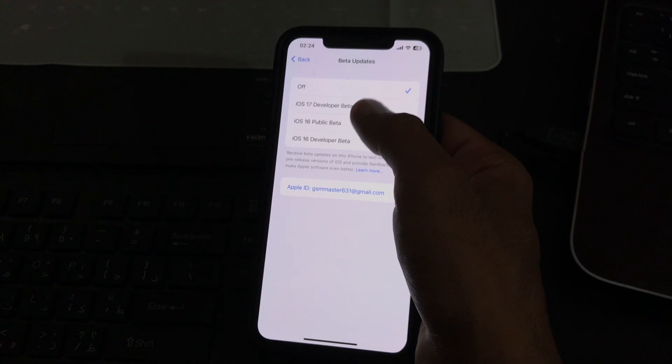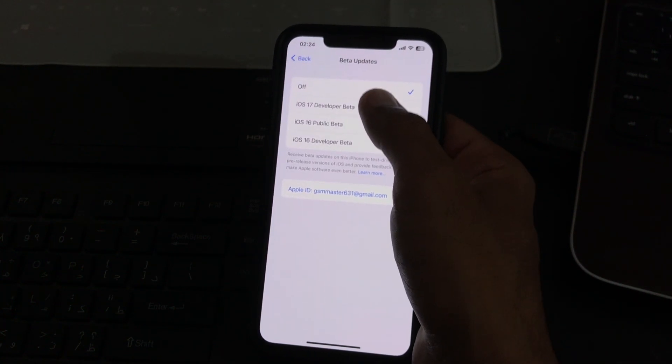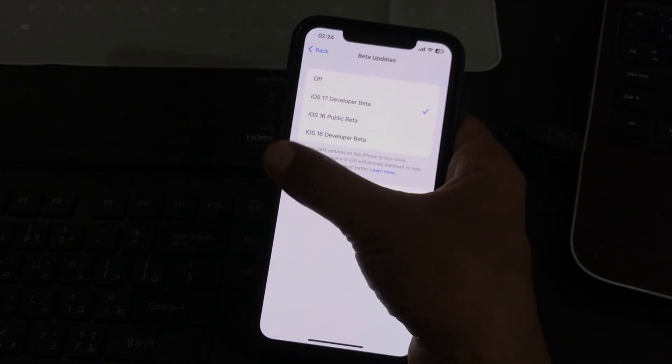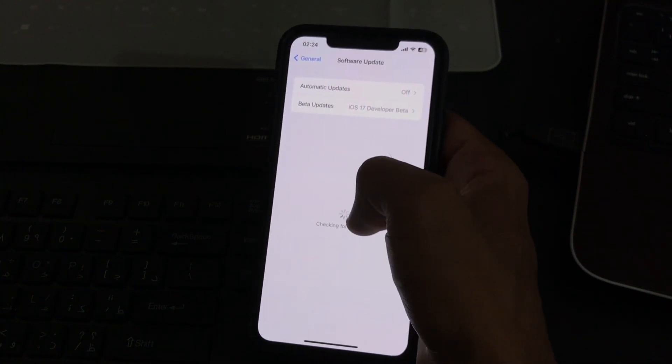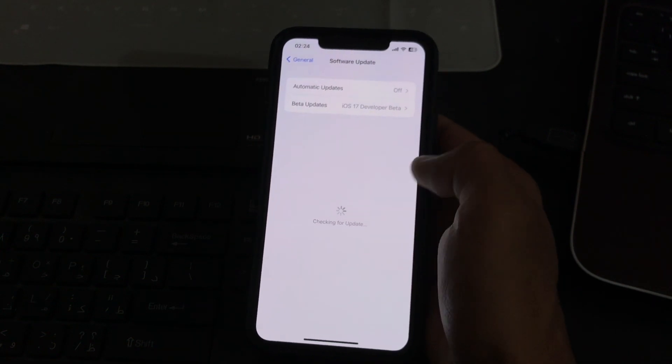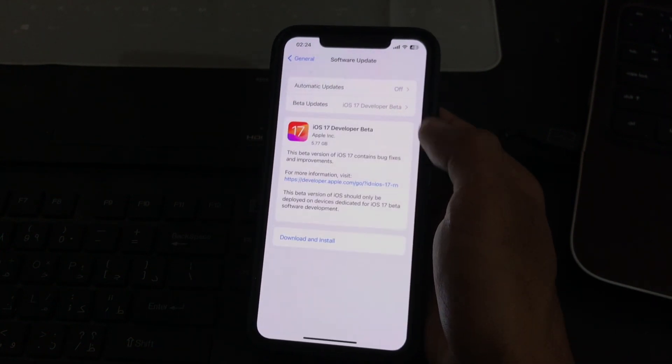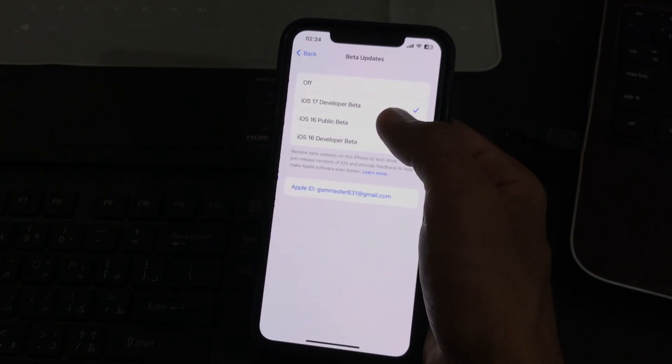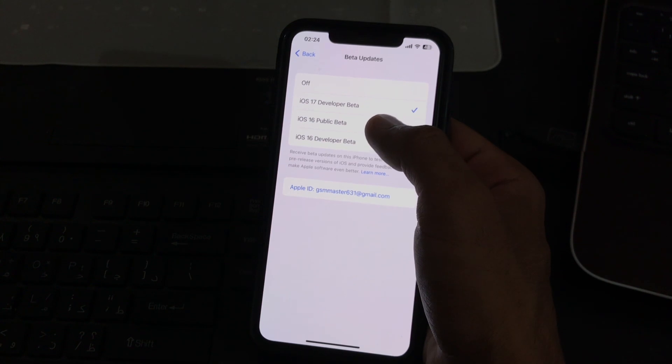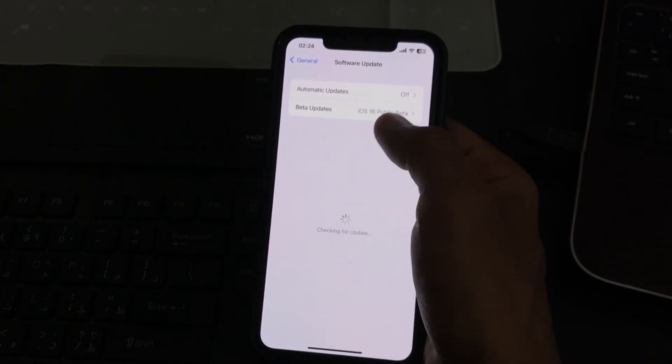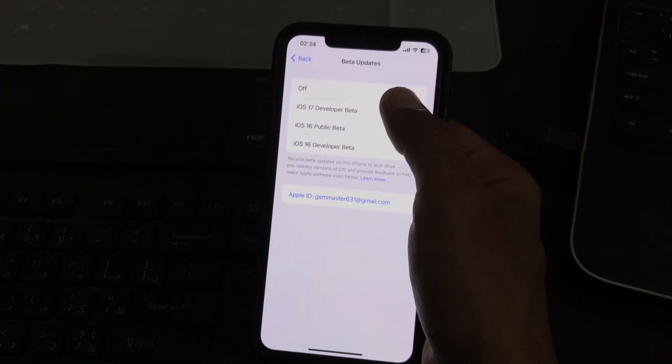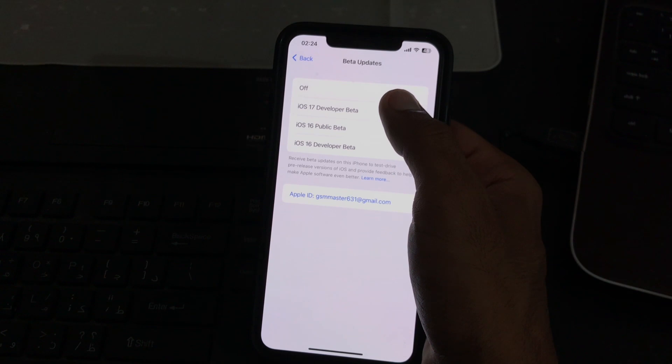Here are the betas. If you tap on iOS 17 Developer Beta, you can see the 17 beta. Also, if you want to install iOS 16 beta, you can install 16 beta from here. We need to install iOS 17 beta because it's new.